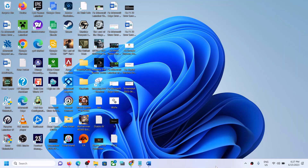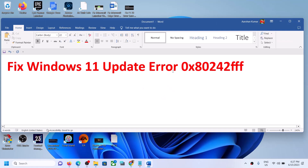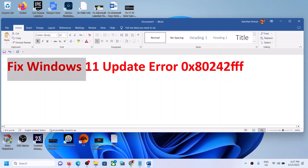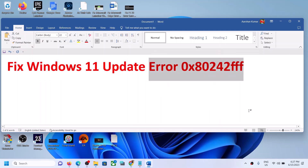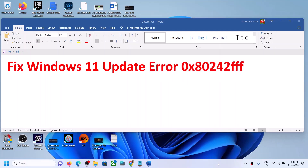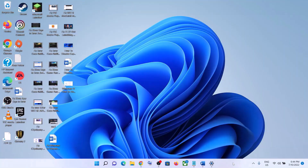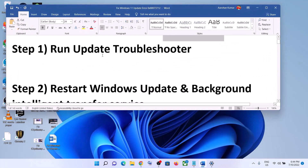Hello guys, welcome to my channel. Today in this video I'm going to show you how to fix error code 0x80202FFF. If you are unable to update your Windows 11 computer because of this error message, please follow the steps shown in this video. The first step is to run the Update Troubleshooter.